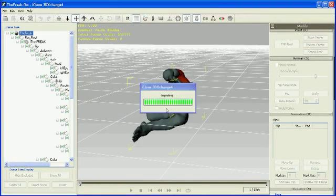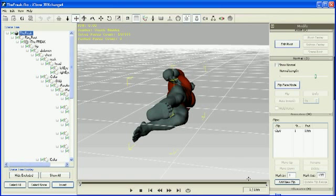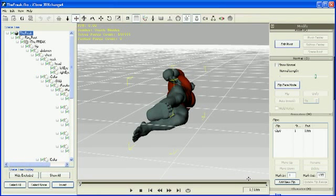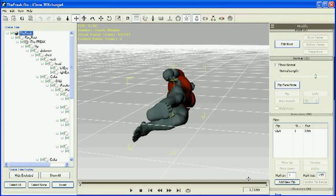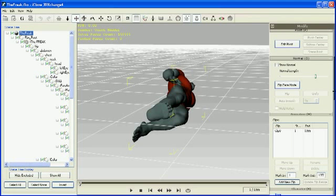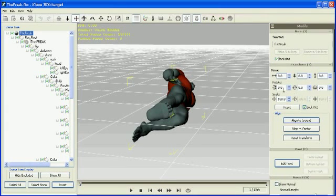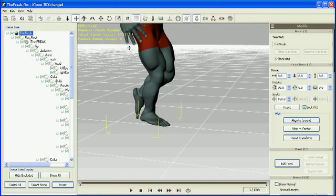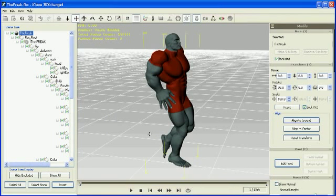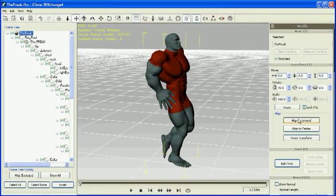The character lies sideways. This is simply because the default XYZ axis orientation is different in DAZ than in iClone. In order to correct this, simply rotate the character 90 degrees on the Z axis. Like this. The next thing I usually do is press the align to ground button to bring the character at the origin.